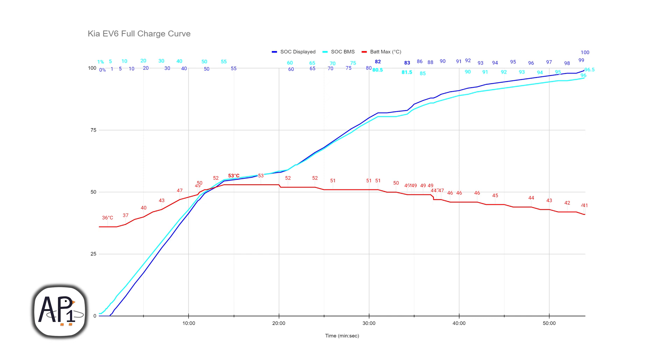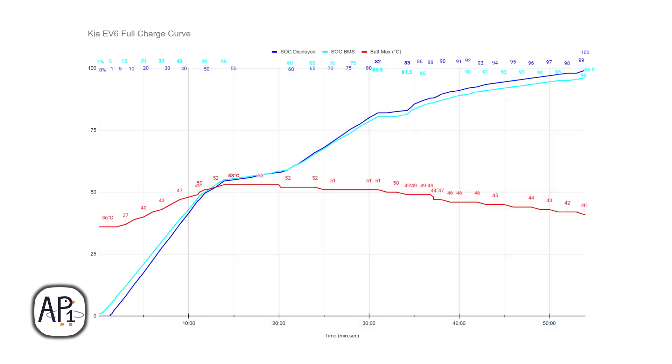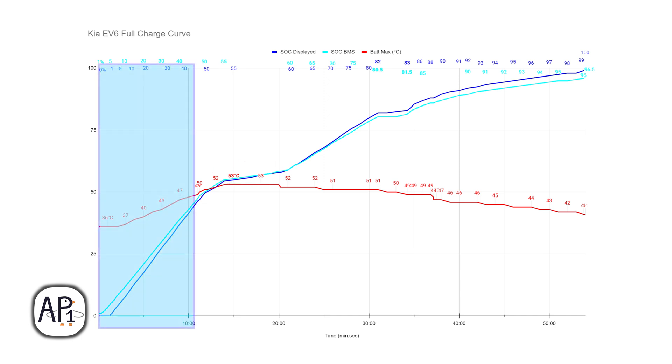Now in terms of energy added, it took 12 minutes to add the first 50%, and then 42 minutes to add the second half. Obviously the second half was slowed down both by the battery thermal throttling and then the battery cell check, which was 3 minutes of battery cell check and 7 minutes of thermal throttling.